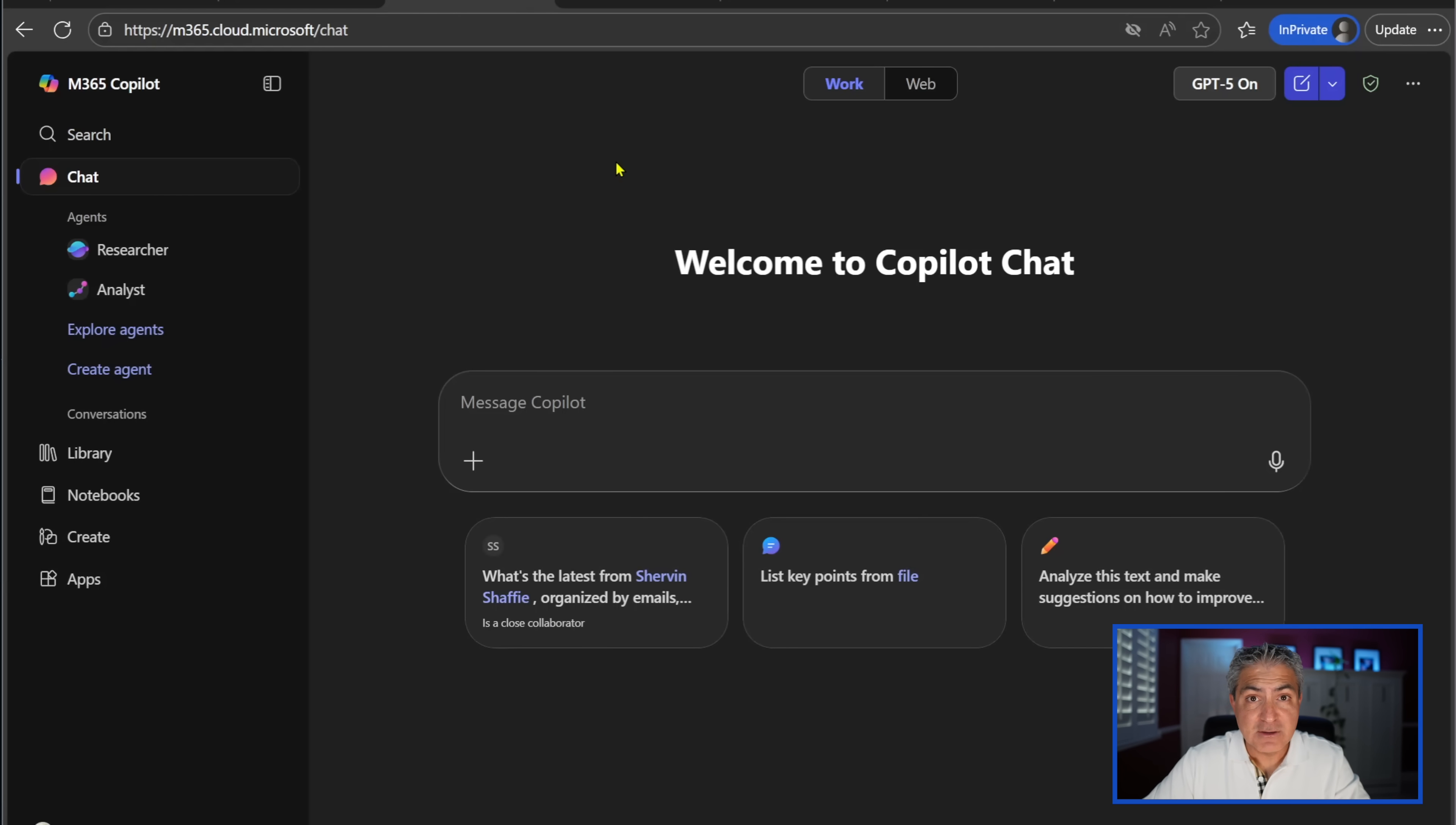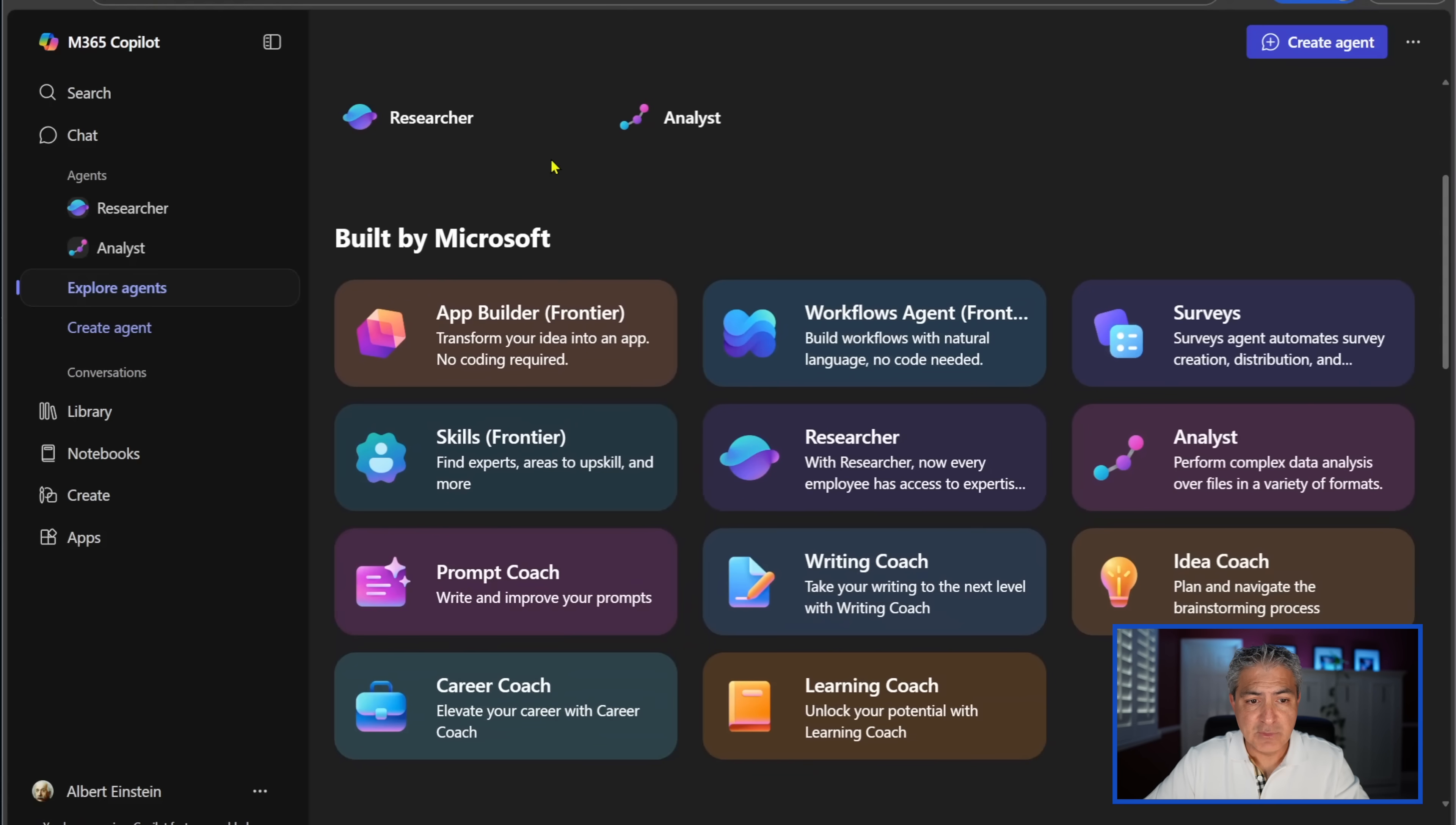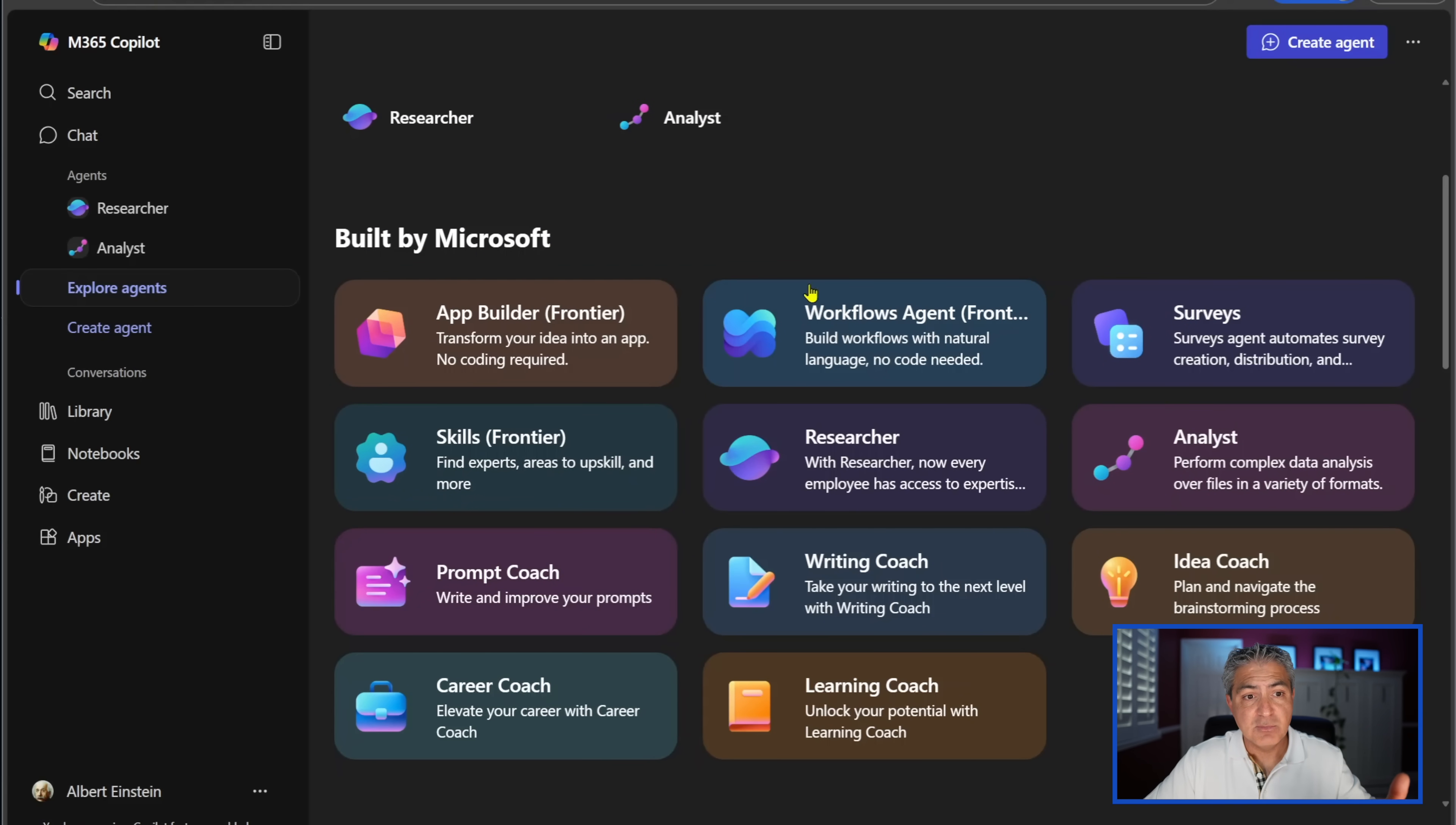I've already logged into my Microsoft 365 Copilot. I basically opened up a browser and I've gone to this site over here. The first thing you're going to do is go over here to where it says Explore Agents and select that. This takes you to the agent store. If you scroll down a little bit, you'll see all these agents built by Microsoft.